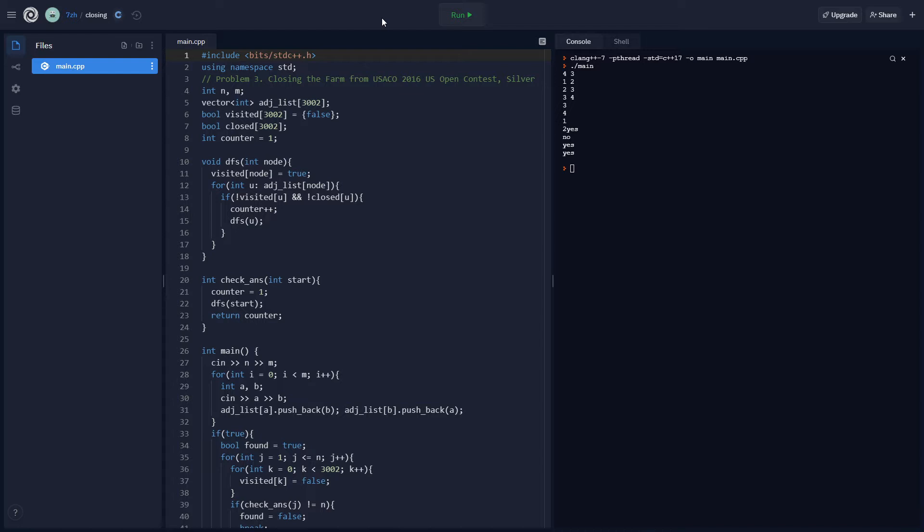Basically, the gist of the problem is you have some farms, some roads between the farms, and then you want to shut down all the farms one at a time in some given order. Basically, you'll just mark the closed farms as non-nodes. Just disconnect it from everything.